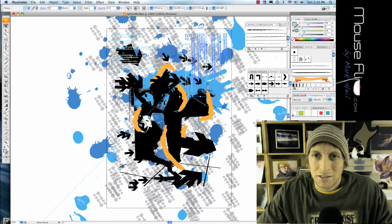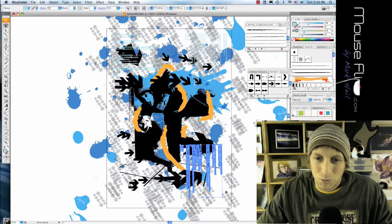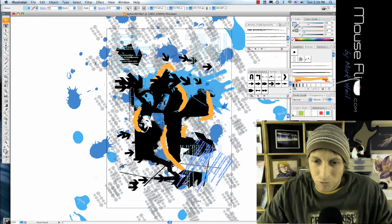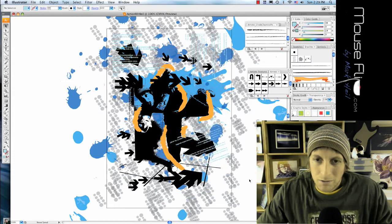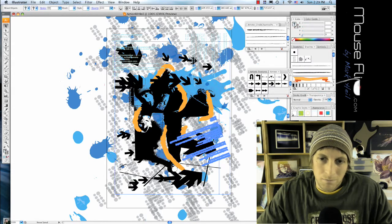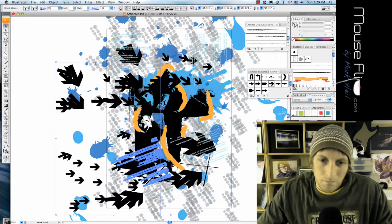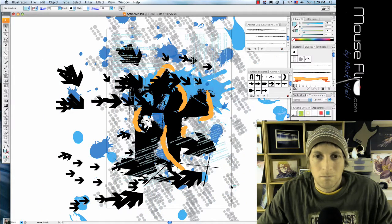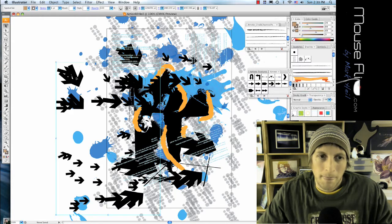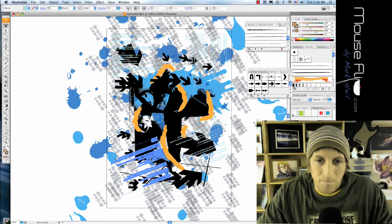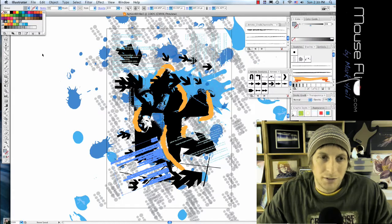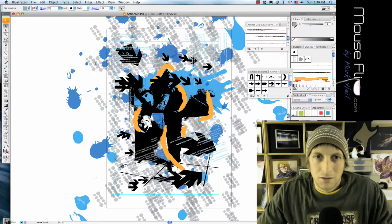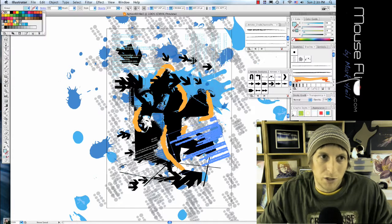And of course you can change the color if you want to, something less, or if you want something more, you can change it to a brighter color.